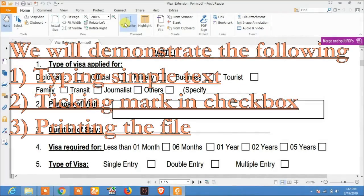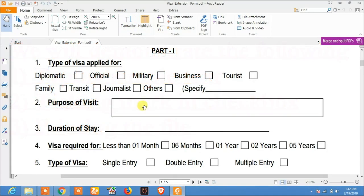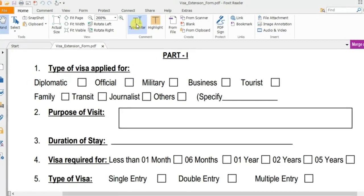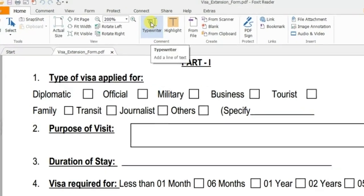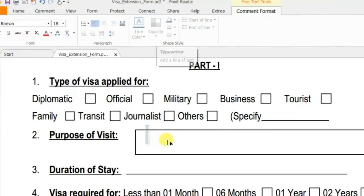Hello everyone, today's video is about how to fill an unfillable PDF file using your Foxit Reader. To fill this file, you just need to select the typewriter tool and click on the field you want to fill.